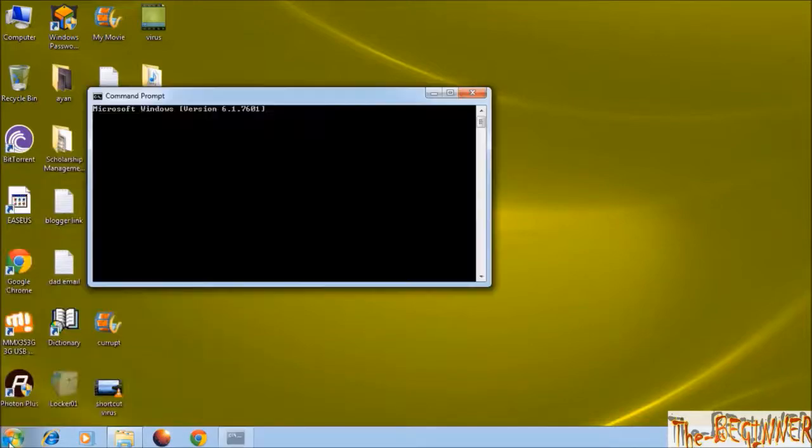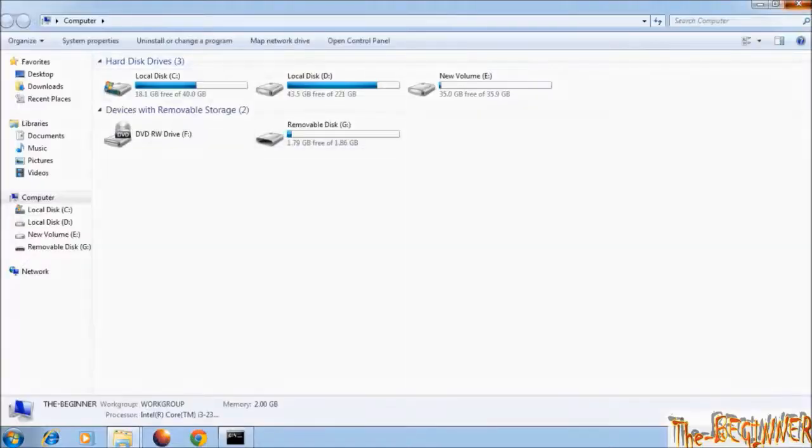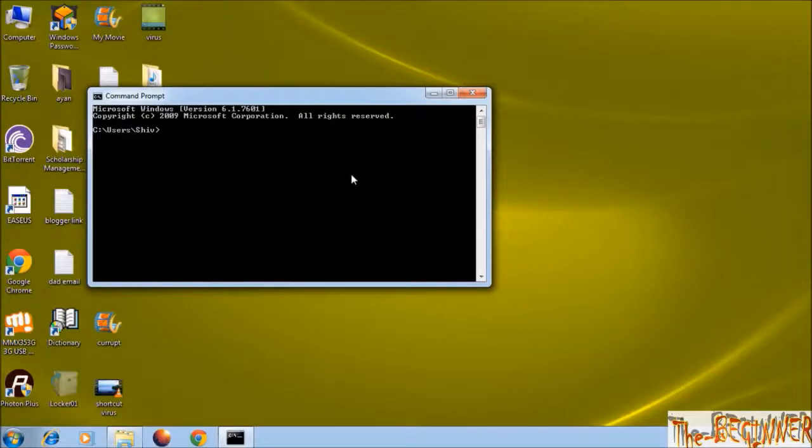Open CMD. Check your drive in which you want to remove the virus. It is G. Type G colon.